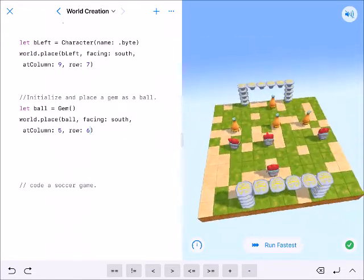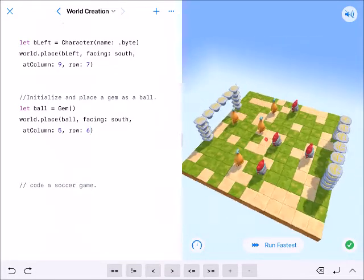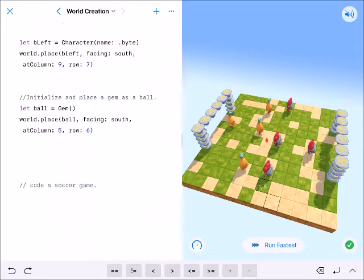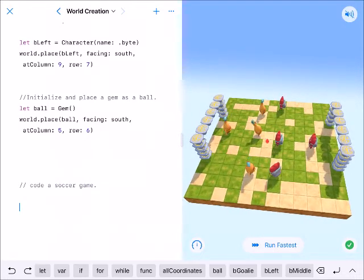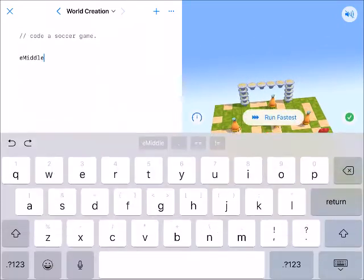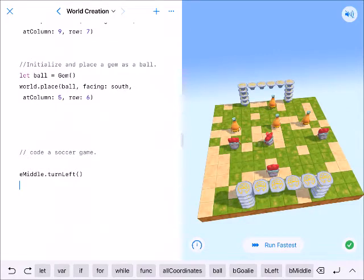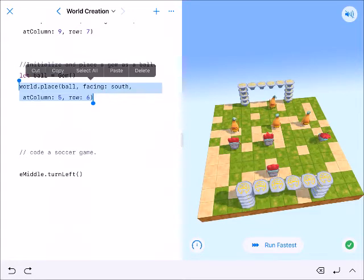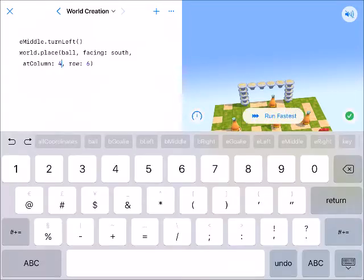Cool — here are my people. From here you just kind of make it what you want to make it. So I have my middle expert — e-middle — turn left. E-middle.turnleft. And then I have the ball move with him to 4-5 using world.place ball at 4-5.